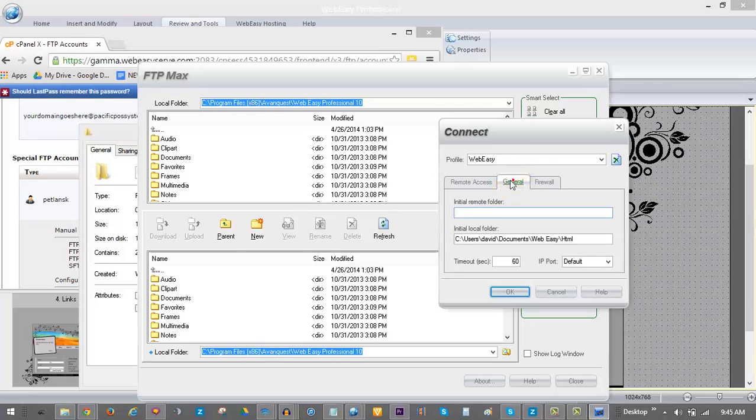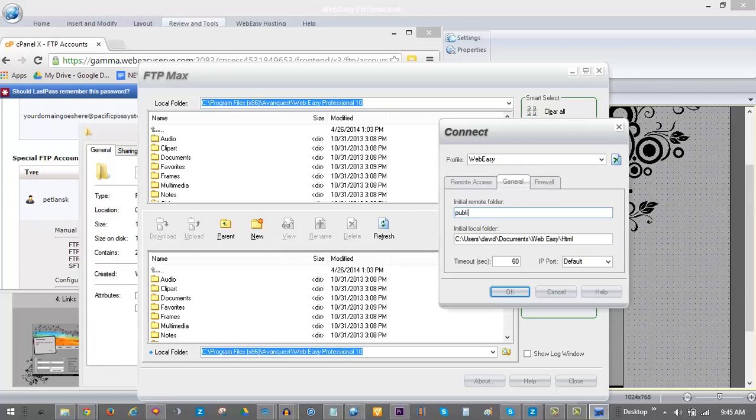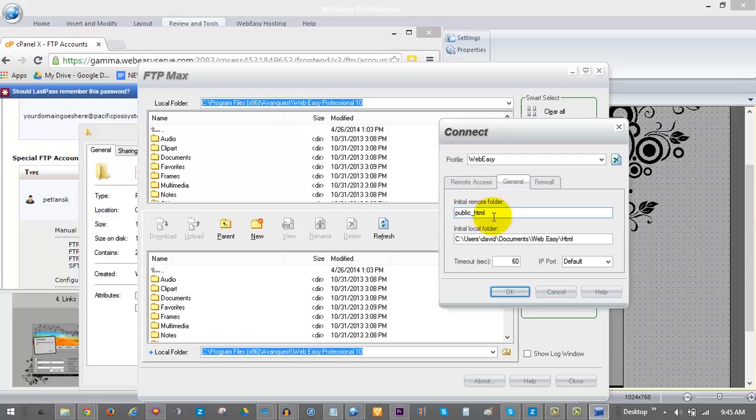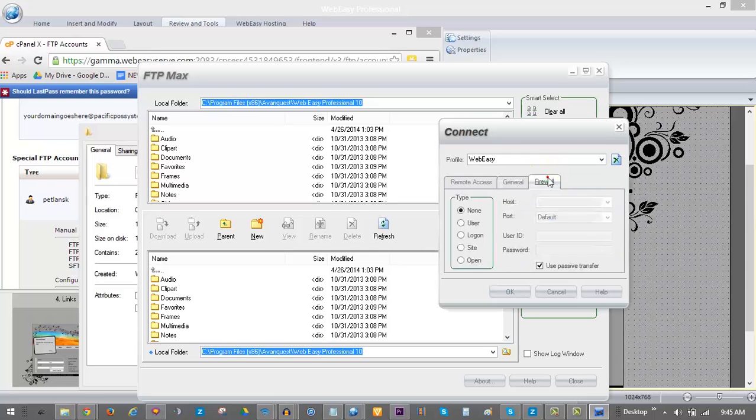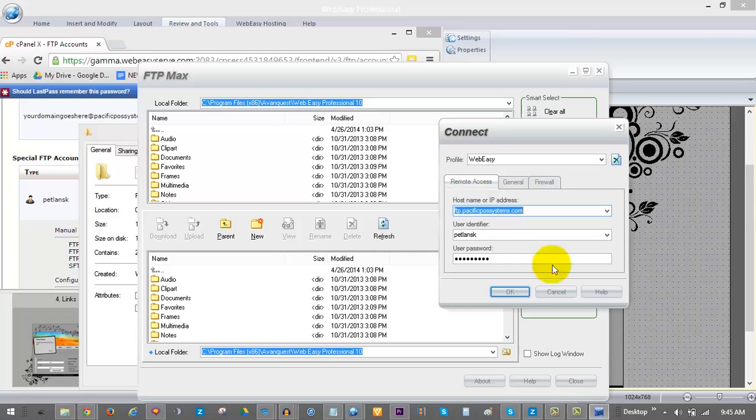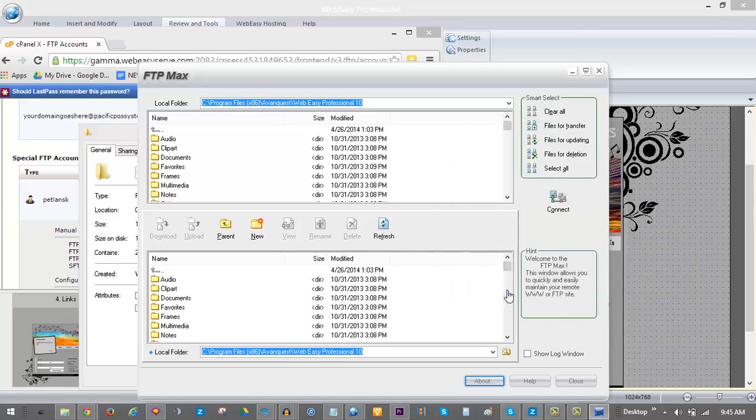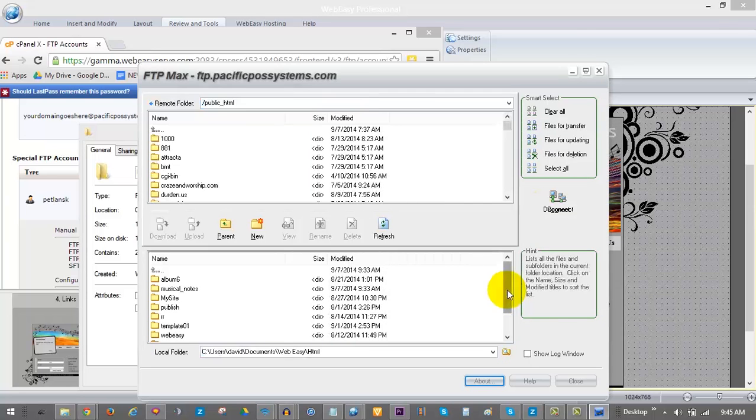Under the general tab initial remote folder should be public_HTML and the initial local folder should already be set to the correct HTML folder in your documents. The firewall tab is good as is and you can hit OK to complete the connection profile.